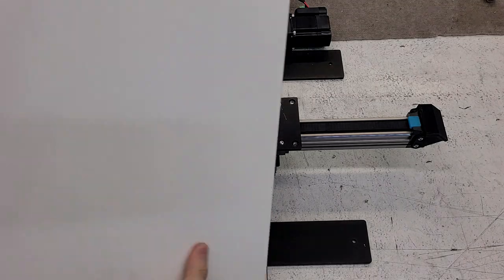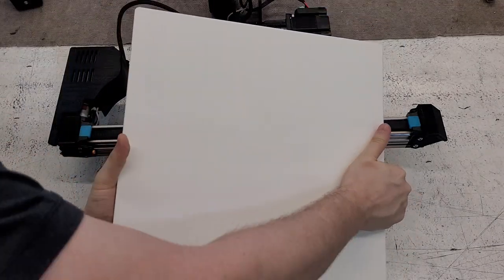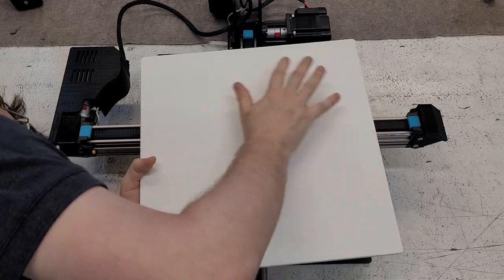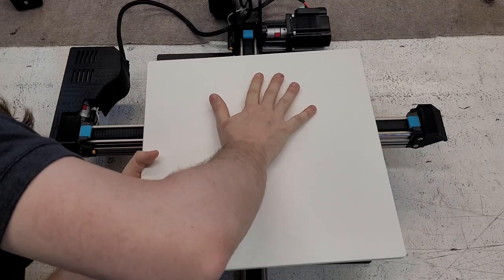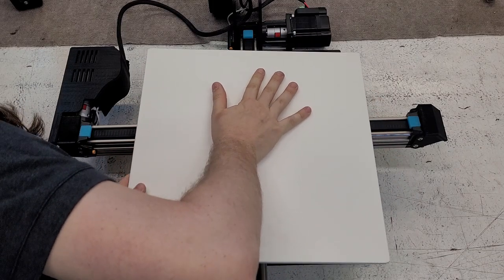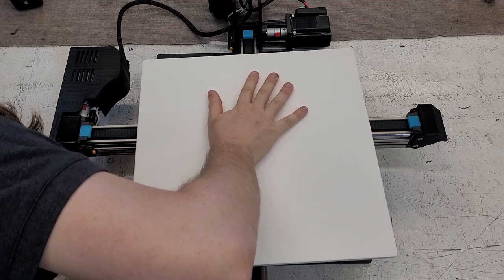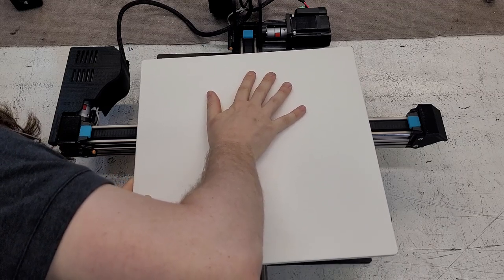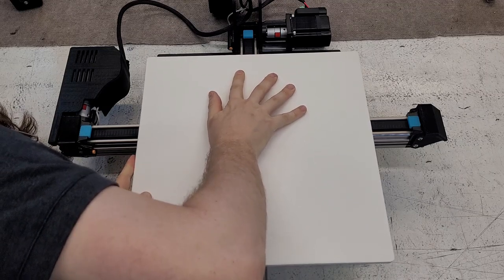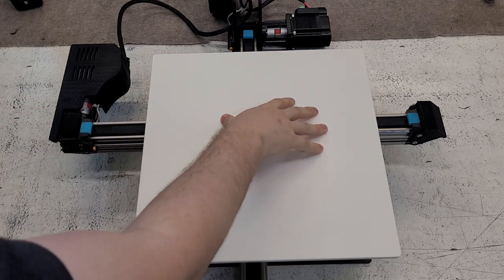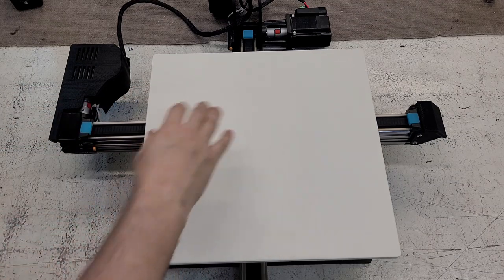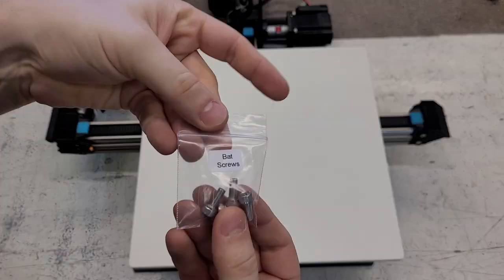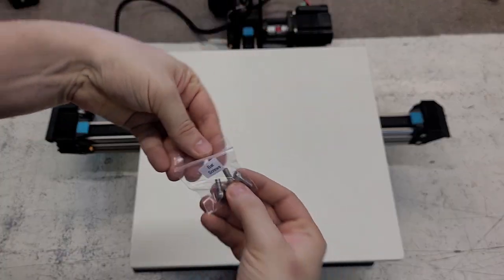And you should be able to align this up here. Here we go. And you're going to take your little bag of bat screws.